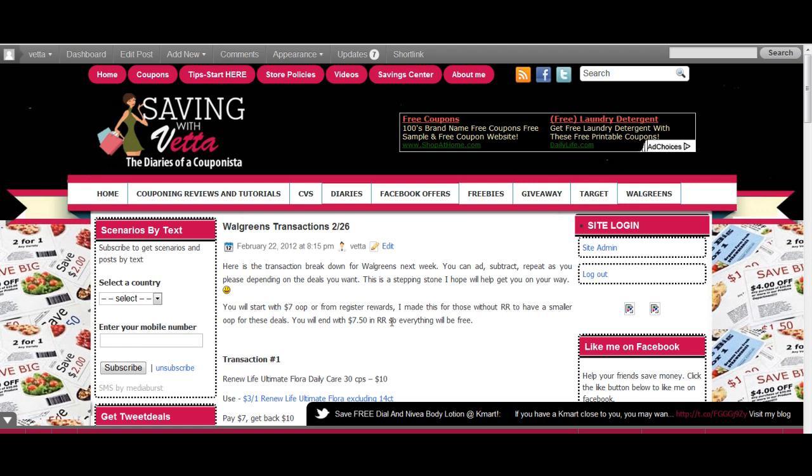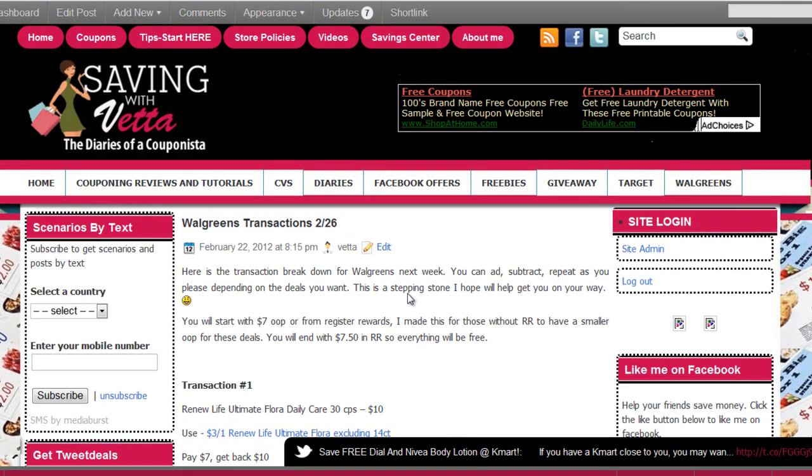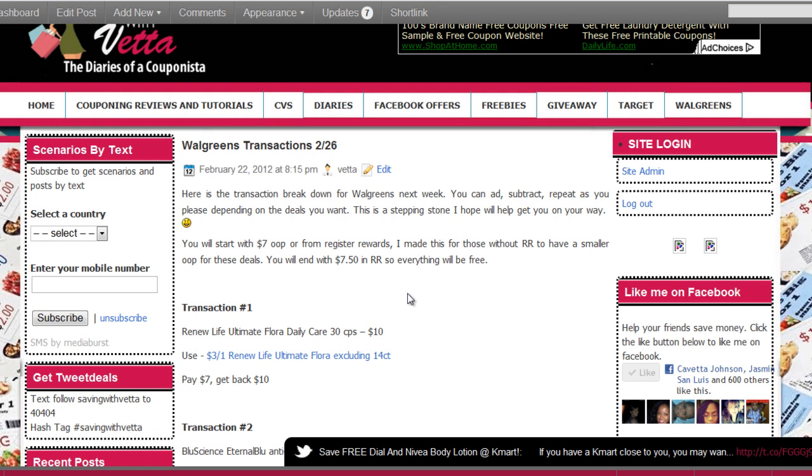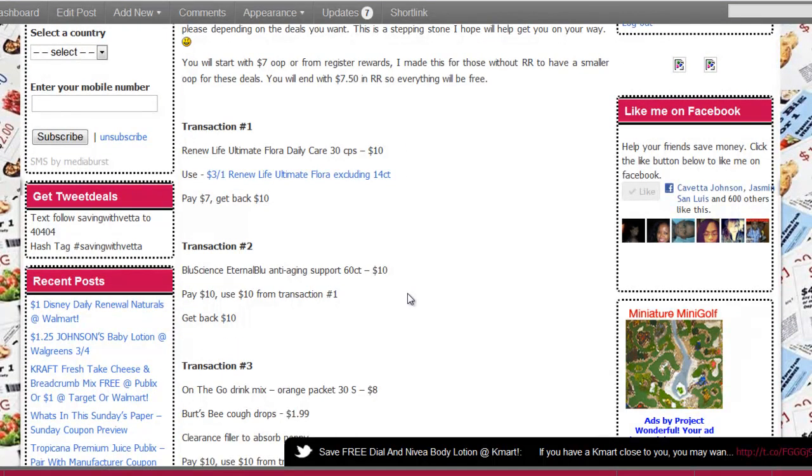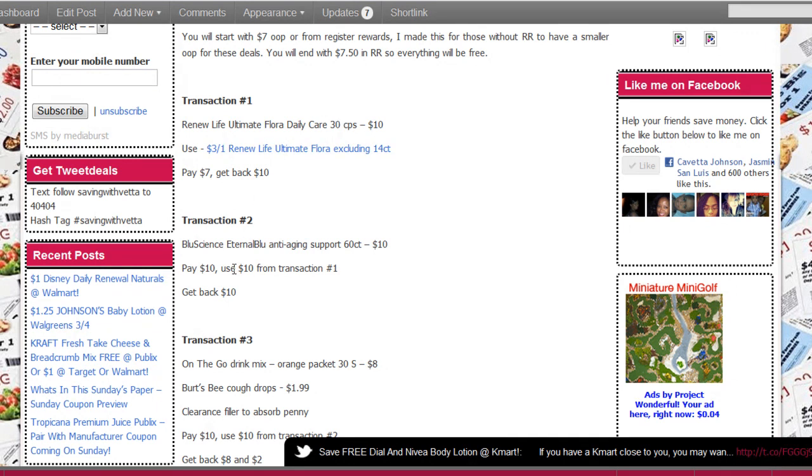We're gonna start with the Renew Life because those are $10 and we have a $3 printable, so you're gonna pay $7 and get $10 back. Then we're gonna go over to the Blue Science anti-aging support. Those are $10, get $10 back. So you're gonna use the $10 from the Renew Life in transaction one to pay for transaction two. All you're gonna pay in that is tax and get back another $10.